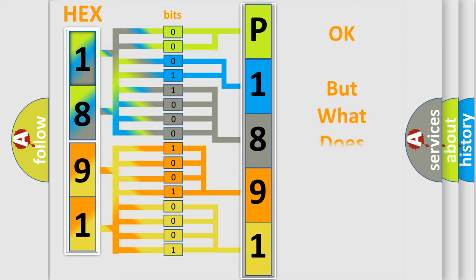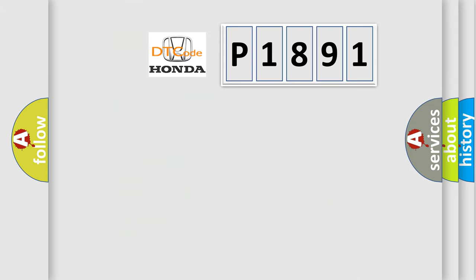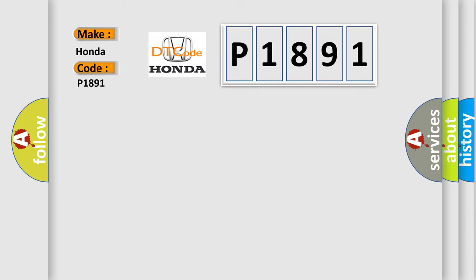The number itself does not make sense to us if we cannot assign information about what it actually expresses. So, what does the diagnostic trouble code P1891 interpret specifically for Honda car manufacturers?